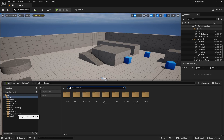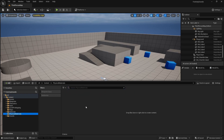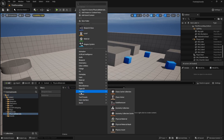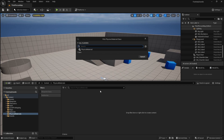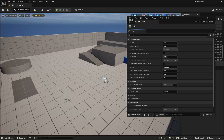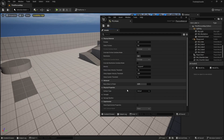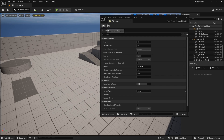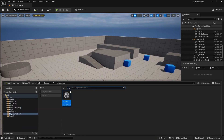Create a Physical Materials folder, right-click and go to Physics > Physical Material. Name it PM_Grass, open it, and the only thing you need to change is the Surface Type — select Grass and save. You just need to create a physical material for every surface you have.